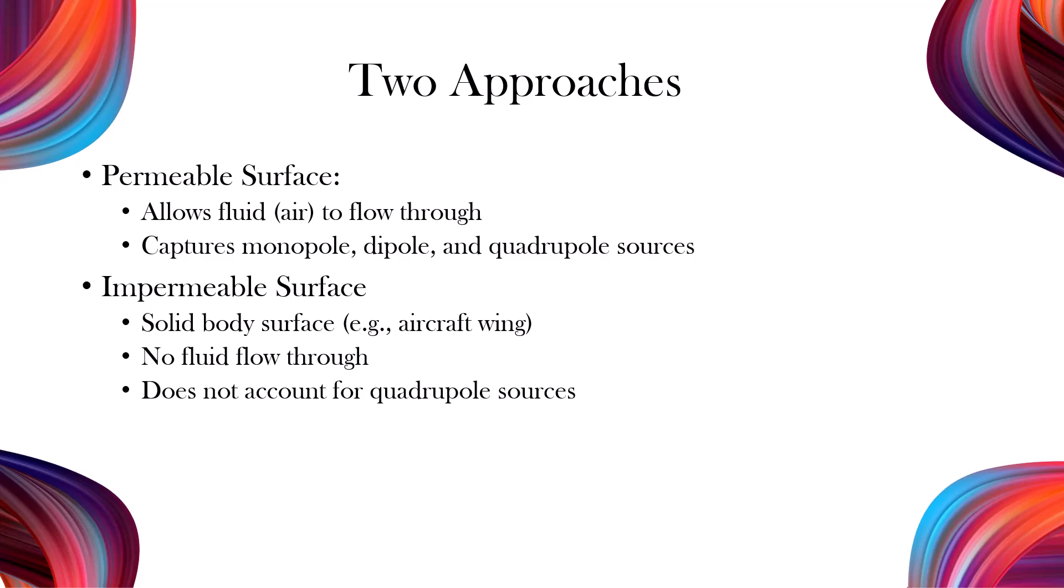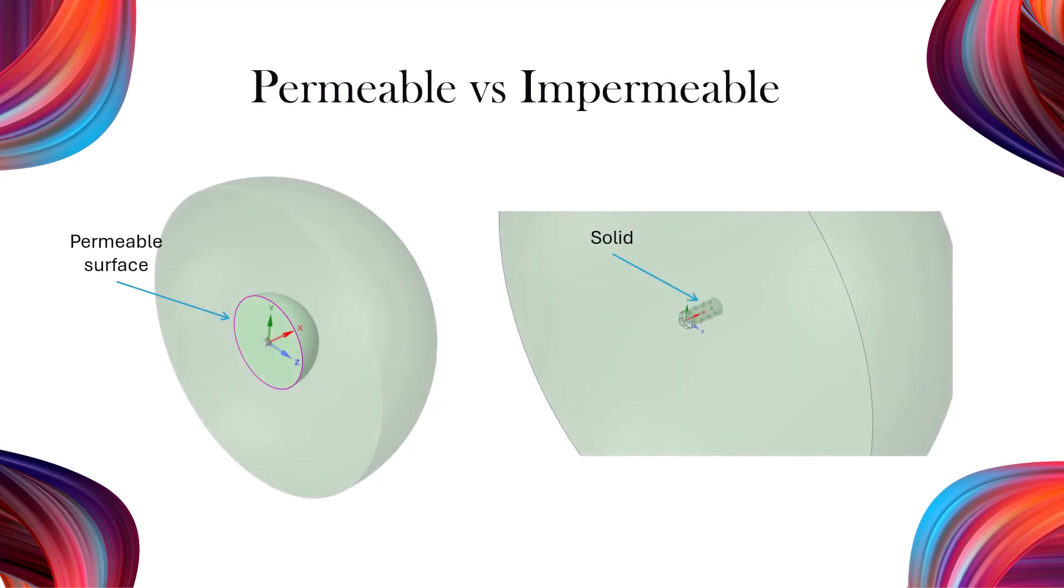does not allow fluid to pass and focuses on the sound generated by pressure fluctuations on the surface, simplifying the analysis by excluding noise from the surrounding fluid. These two photos illustrate how to integrate sound sources using both permeable and impermeable methods.